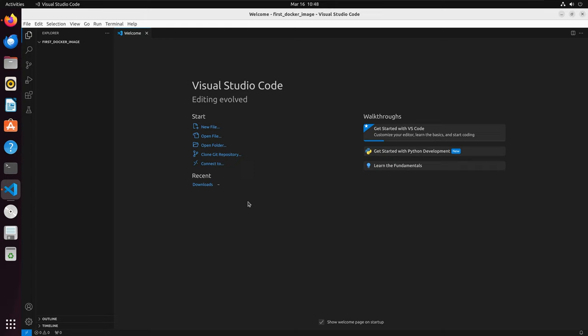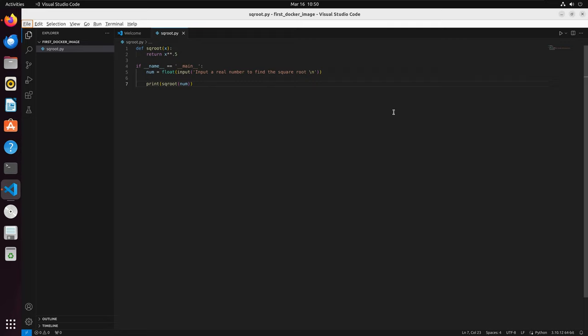First, I am going to create a simple Python script with a single function that returns the square root of a given number. The script prompts a user to type a number that will be input into the square root function. Once I finish writing my script, I am going to save.